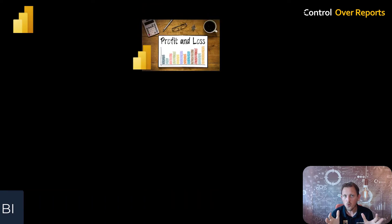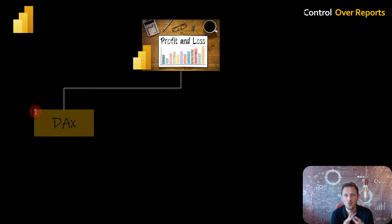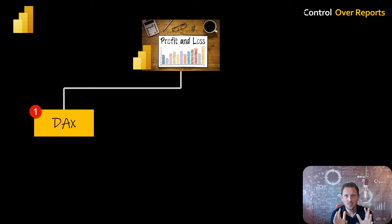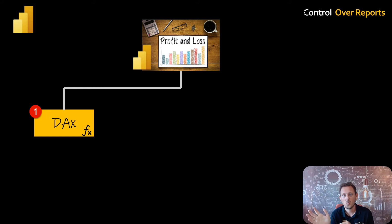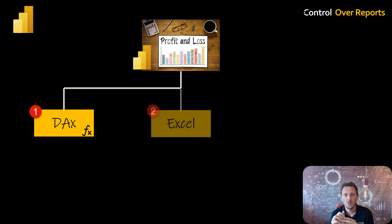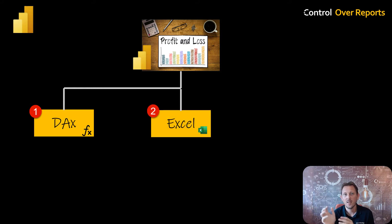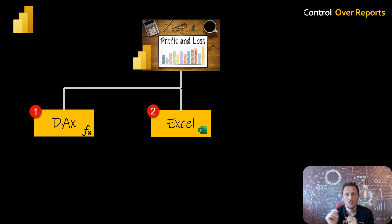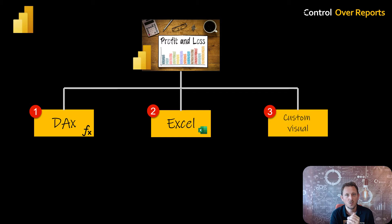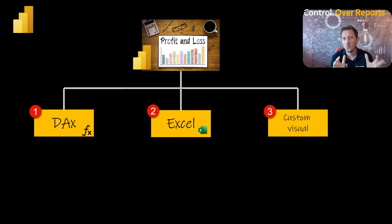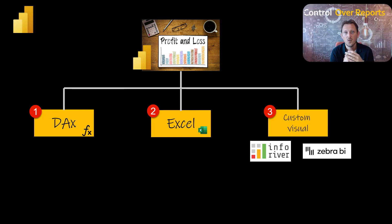The first way is the old school way. You're going to build it in DAX and provide a P&L in hardcore Power BI. The second way is through Excel. You build a data model in Power BI, then export it to Excel and upload it again, or you can use custom visuals. In custom visuals, there are mainly two types I know of: InfoRiver and Zebra BI.